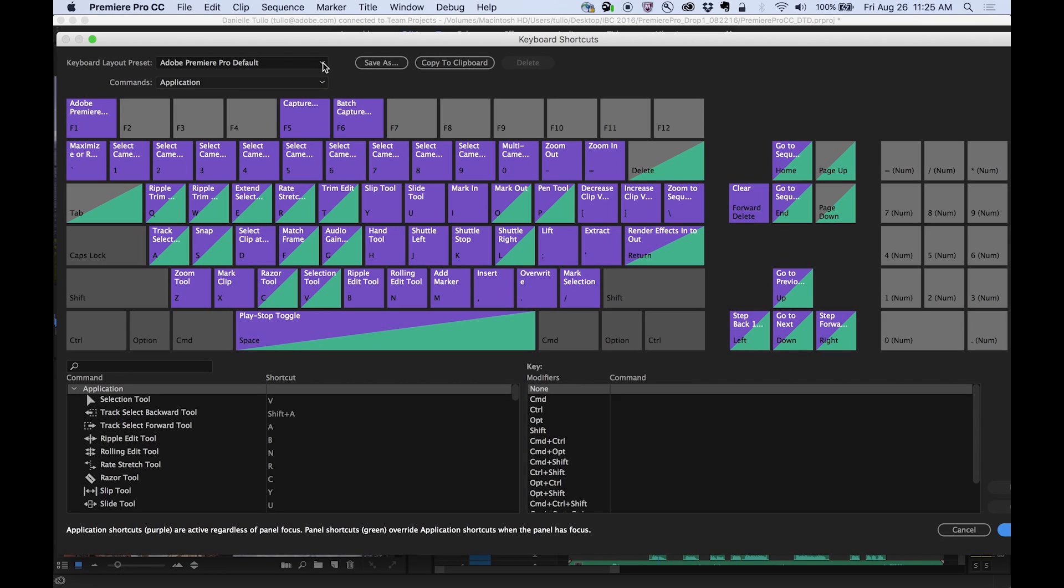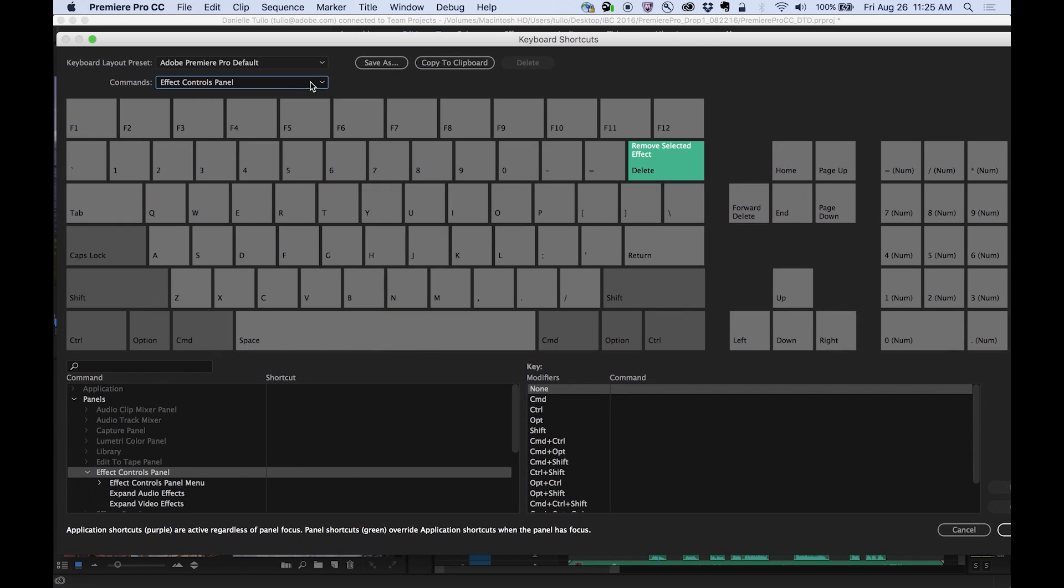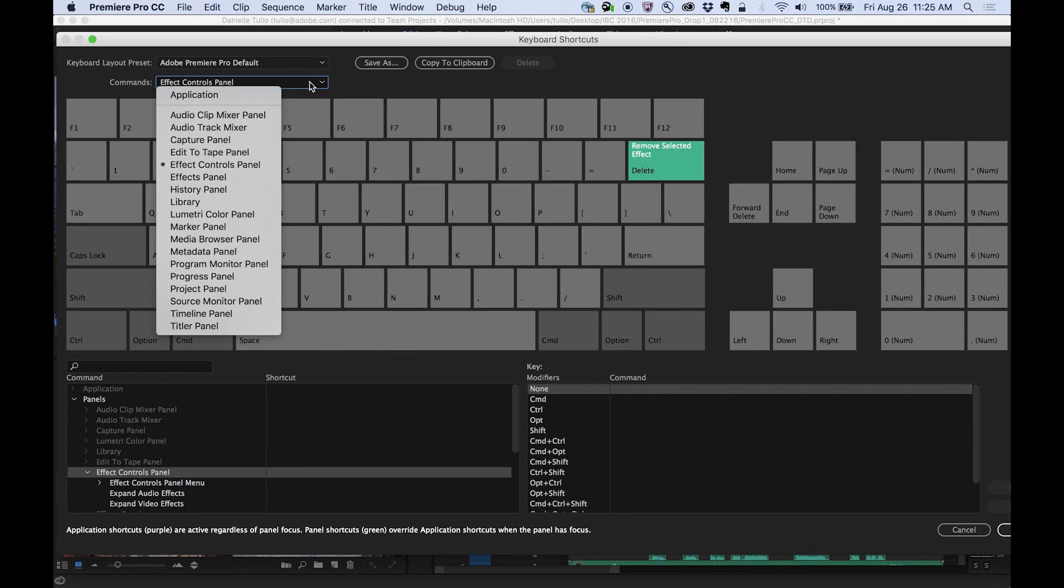Premiere Pro will automatically detect the layout of your keyboard. Switch between commands for the whole application or for specific panels, such as the effects panel or the timeline.